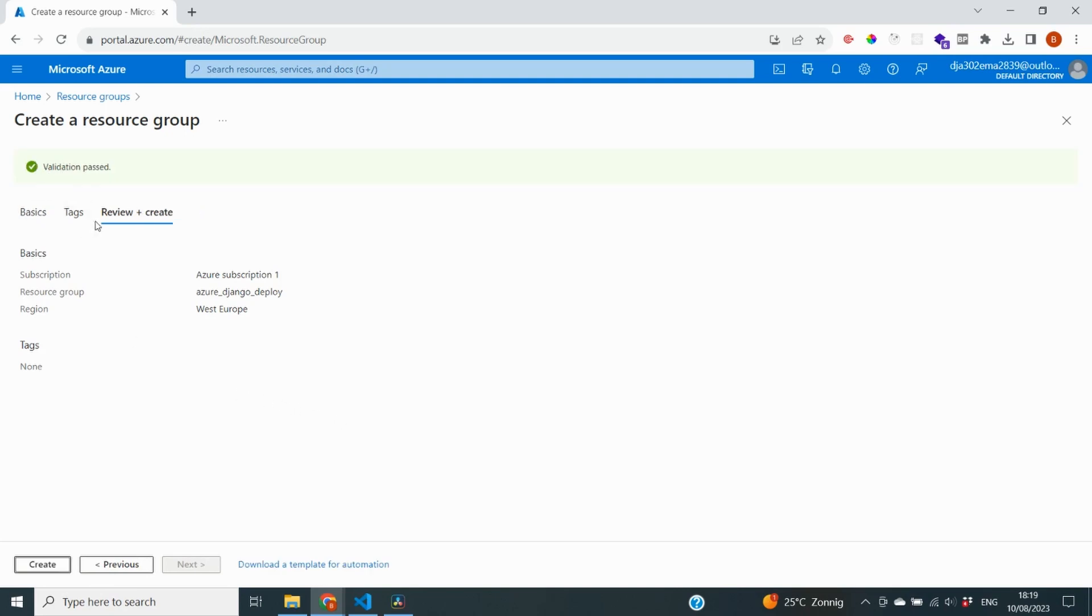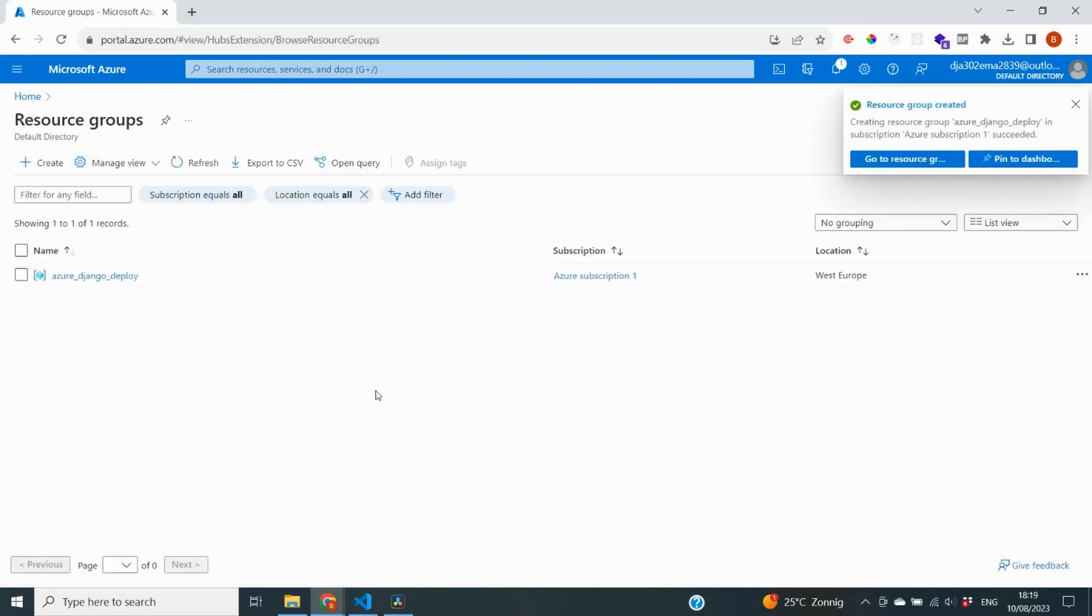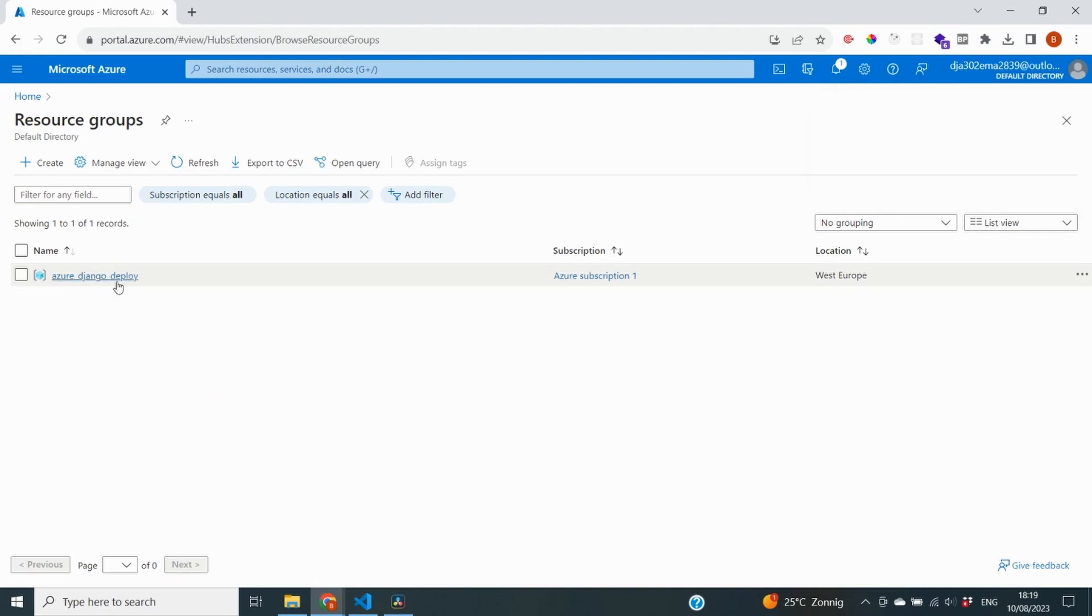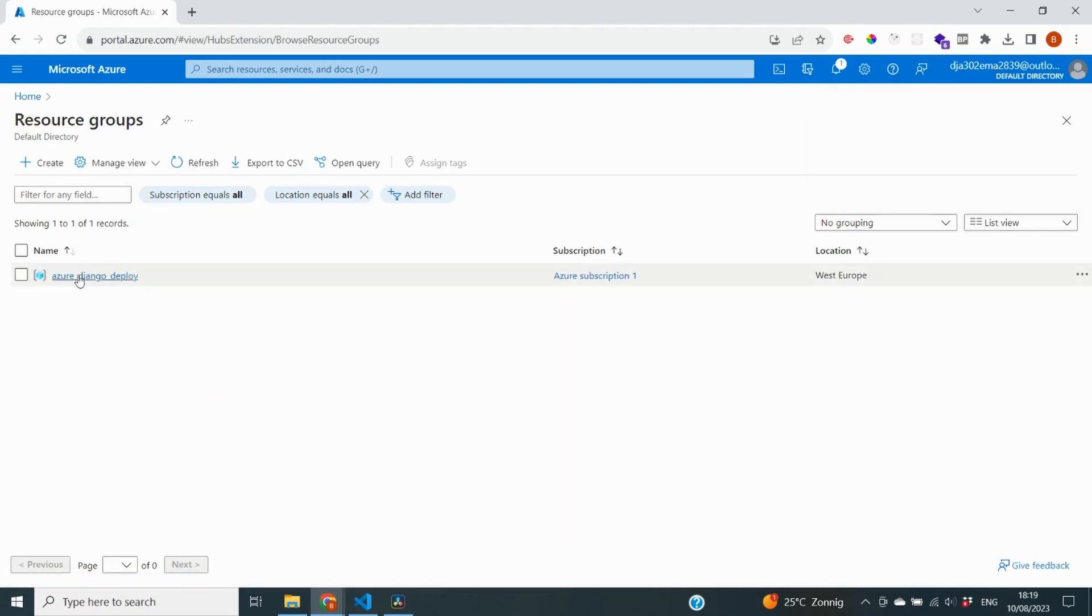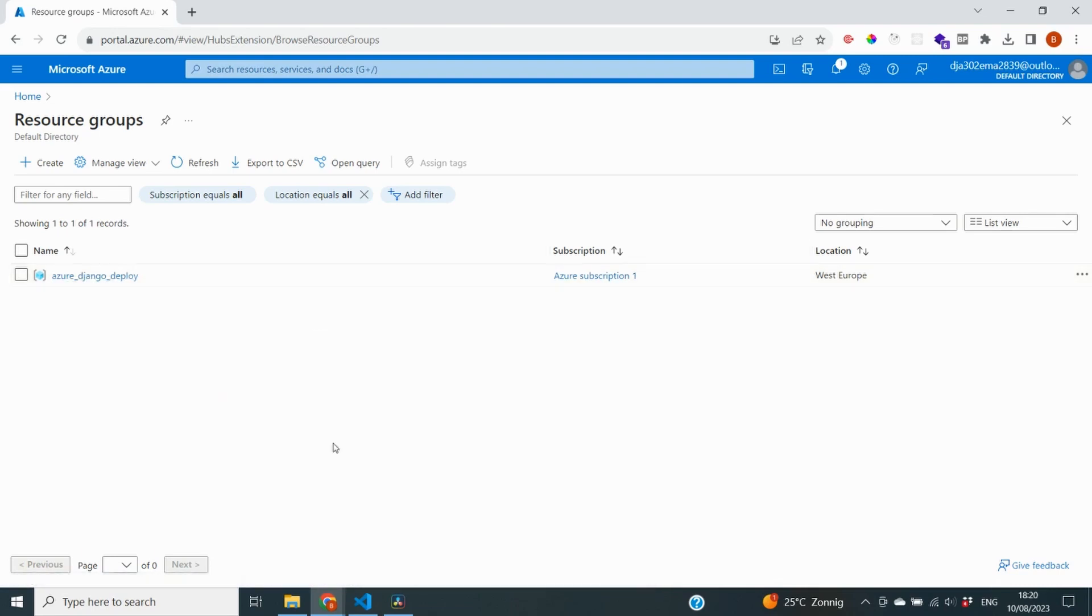It has done some validations. It passed and I can now click on create. So it will take some time and now you can see that our resource group has been created. And now when we are going to create other services, we can put them inside of this container. So all of our resources are categorized in the containers that we would like.